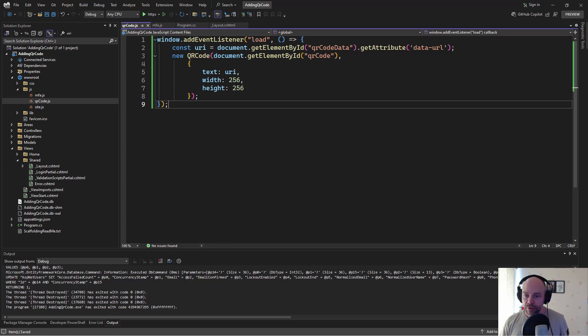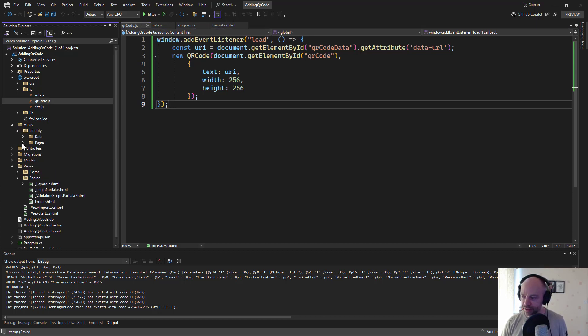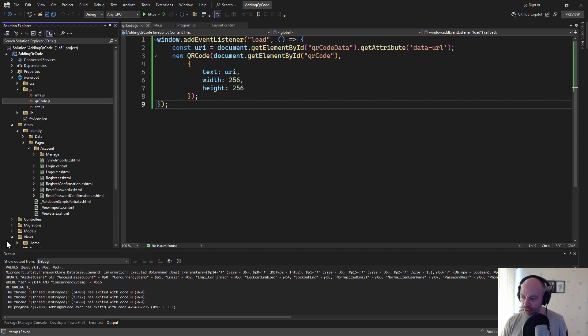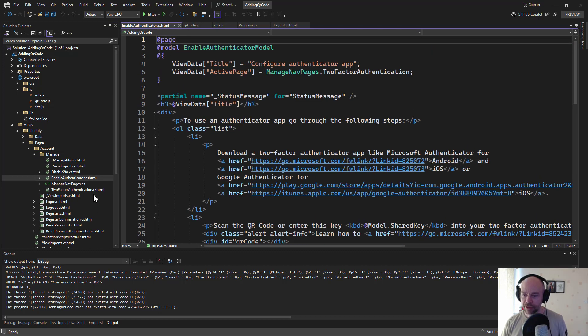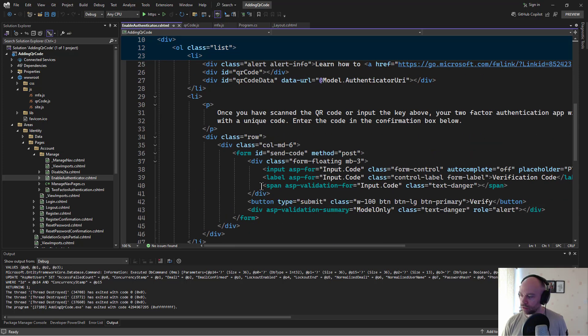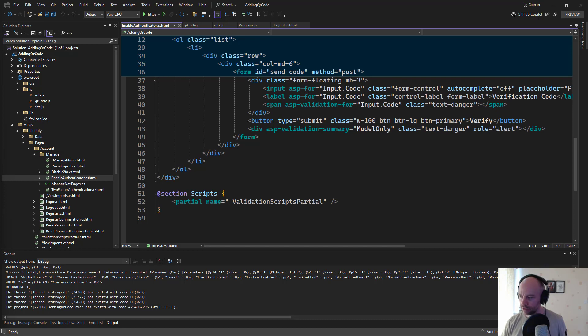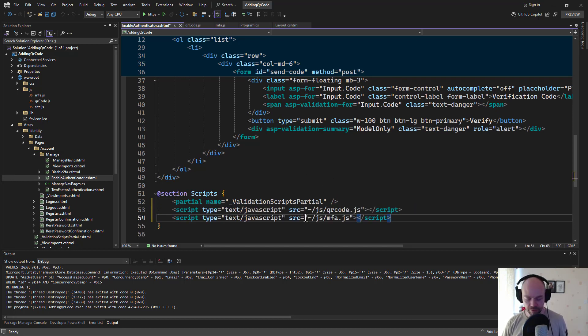So a few other things we need to set up. The first is our enable authenticator page. If we go into areas identity pages account and the page is called manage. Now we've got an enable authenticator page right there. And in the CSHTML what we're looking for is we're going to add a couple of lines just to the end of this. Just say add those two scripts that we've used.